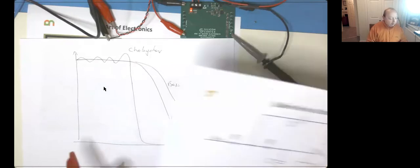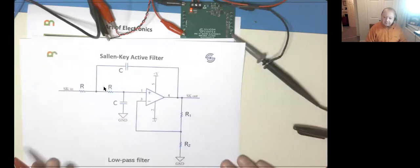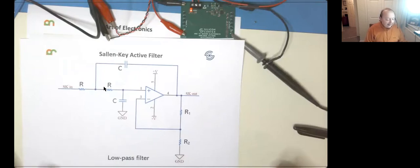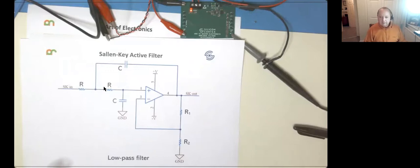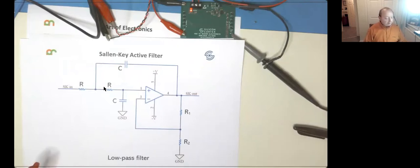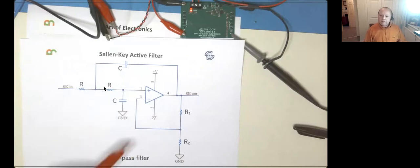The other beauty of a Sallen-Key filter is there are no inductors, and that's one of the big wins. For any active filter, you only have capacitors, you only have resistors. So whereas before we were working out a 2,500-henry inductor, with active filters there are no inductors, making it much easier to design your circuit.